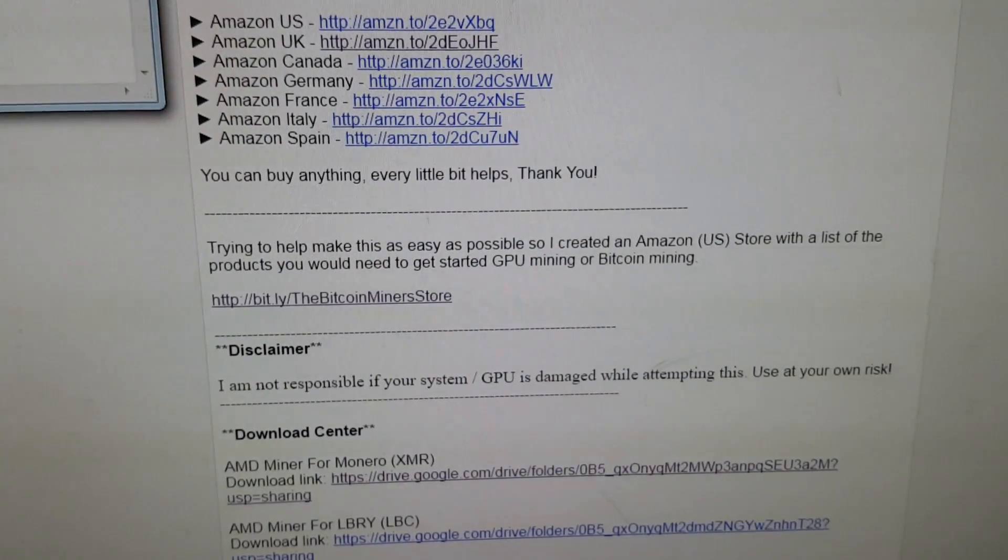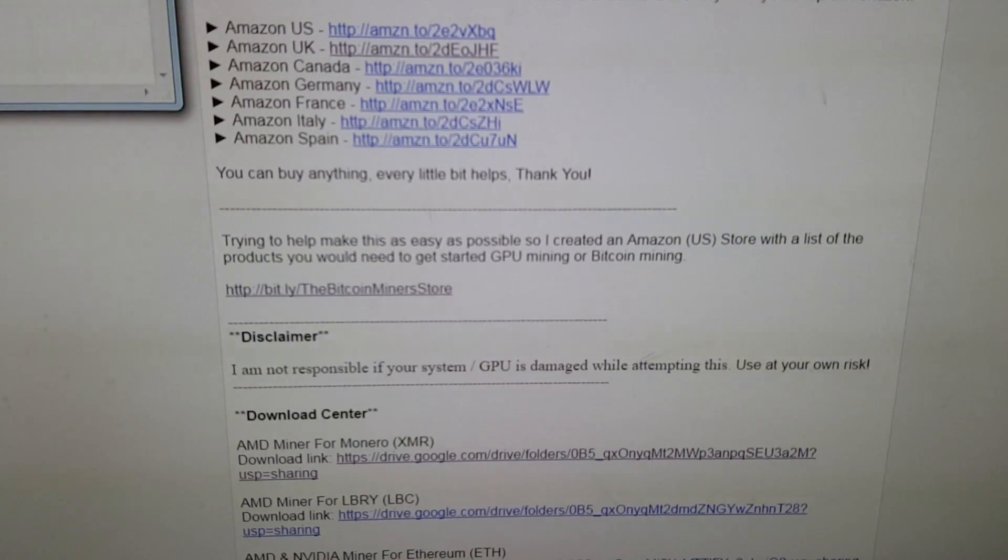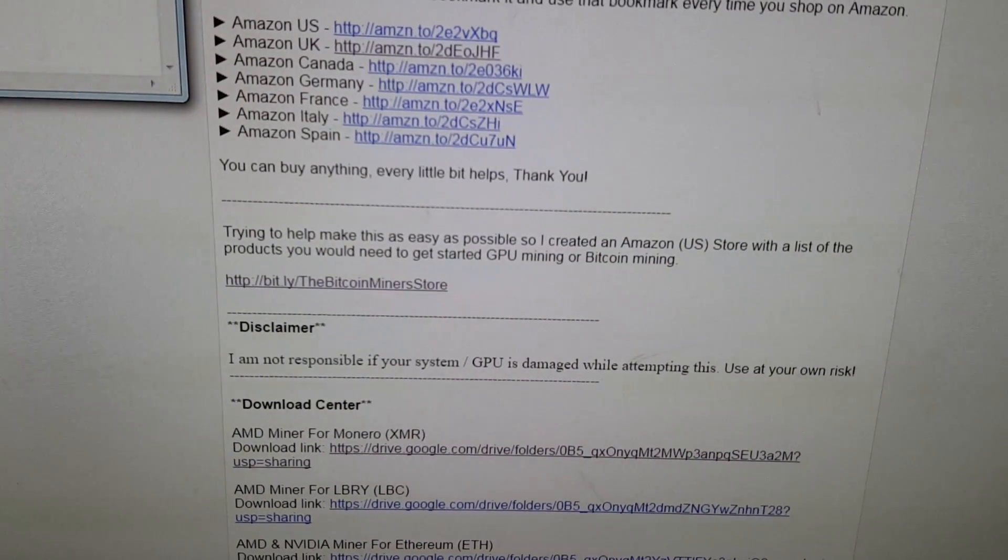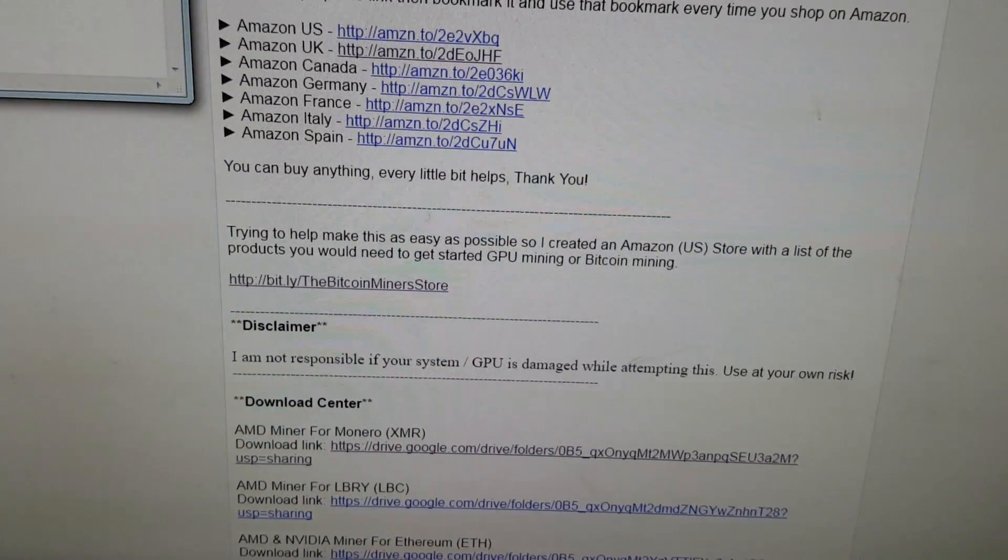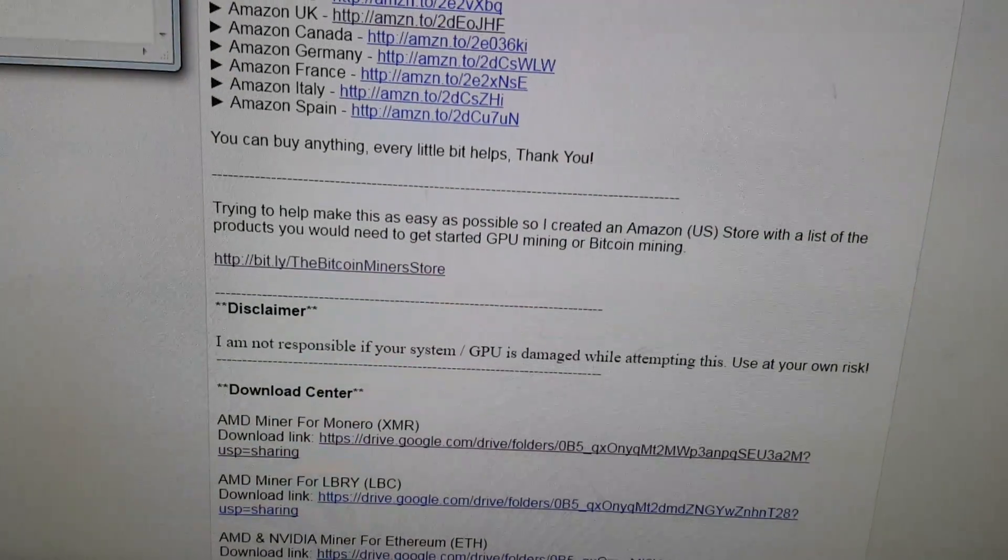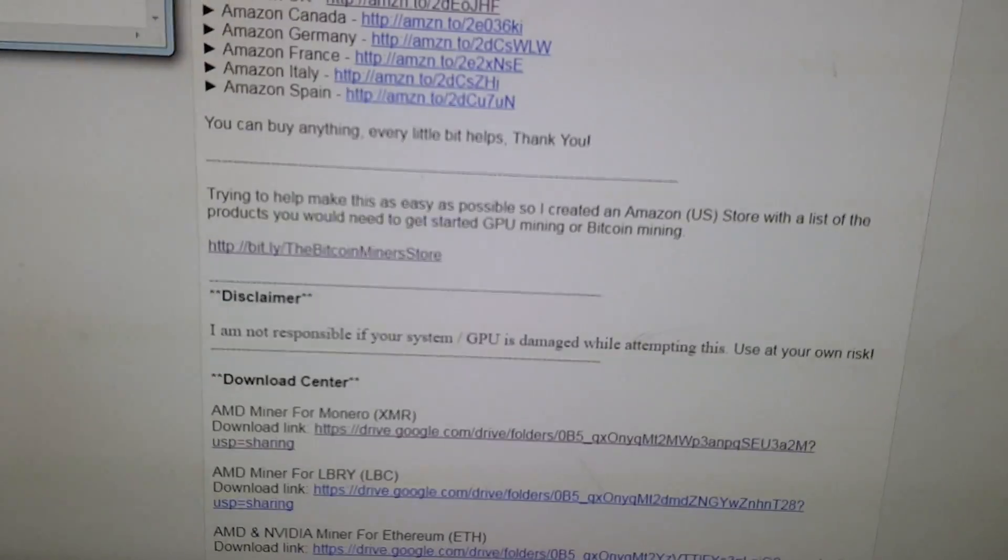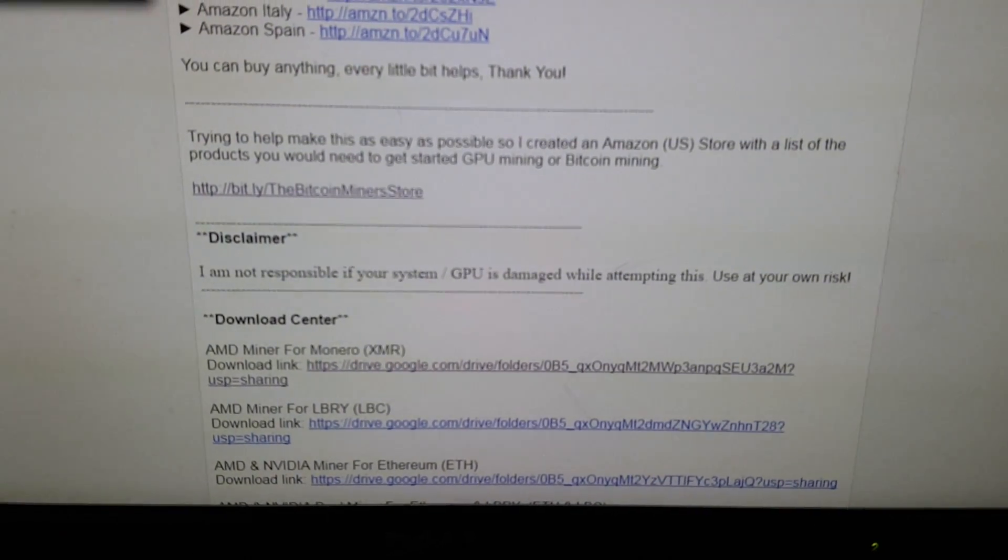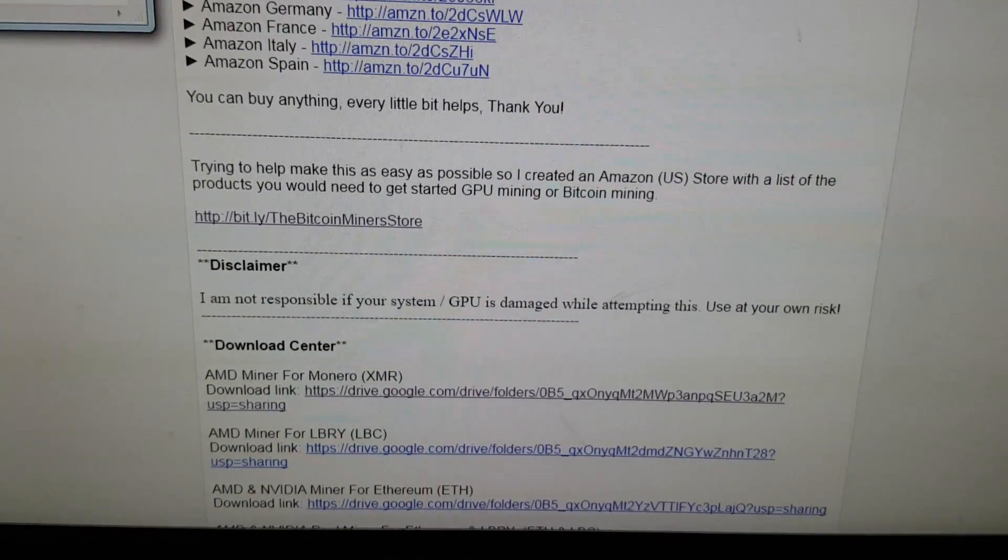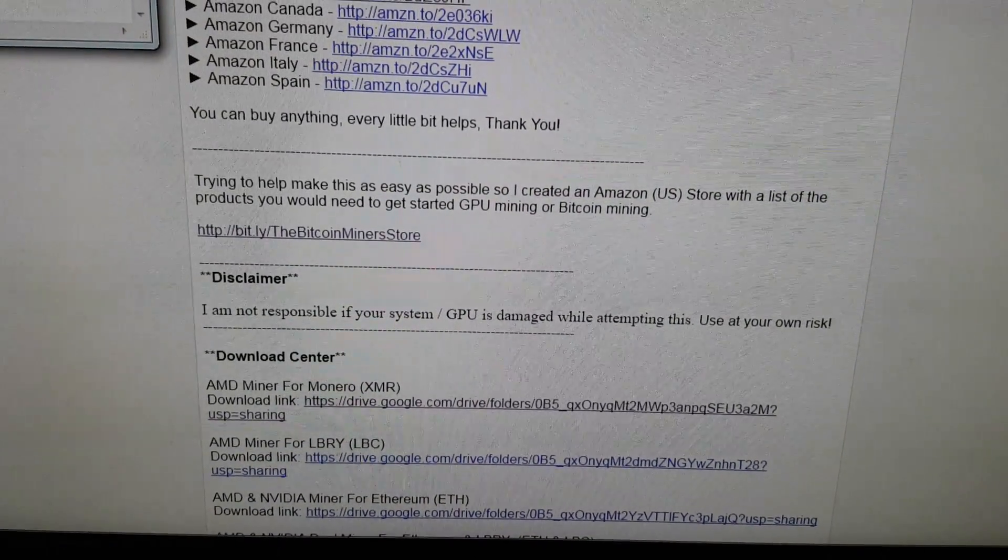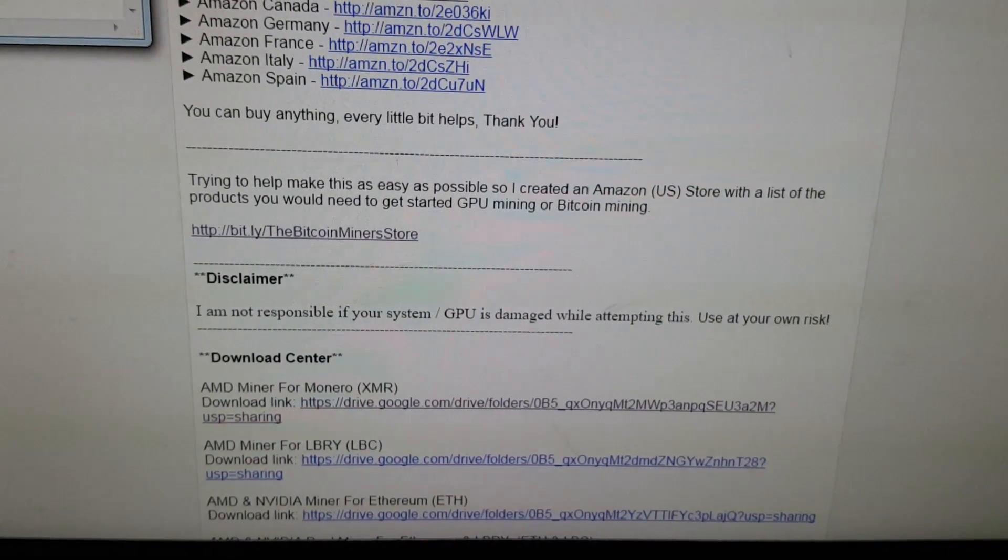There is an Amazon store down here, which kind of puts all the parts together for you guys. So it basically generalizes what motherboards, different parts you need to actually get a rig up and going. So hopefully that will help. And I plan on working on that later on and putting more into it. Basic disclaimer in here. You're basically messing with your graphics cards and stuff. They shouldn't have no problem whatsoever. I'm just trying to cover my butt.